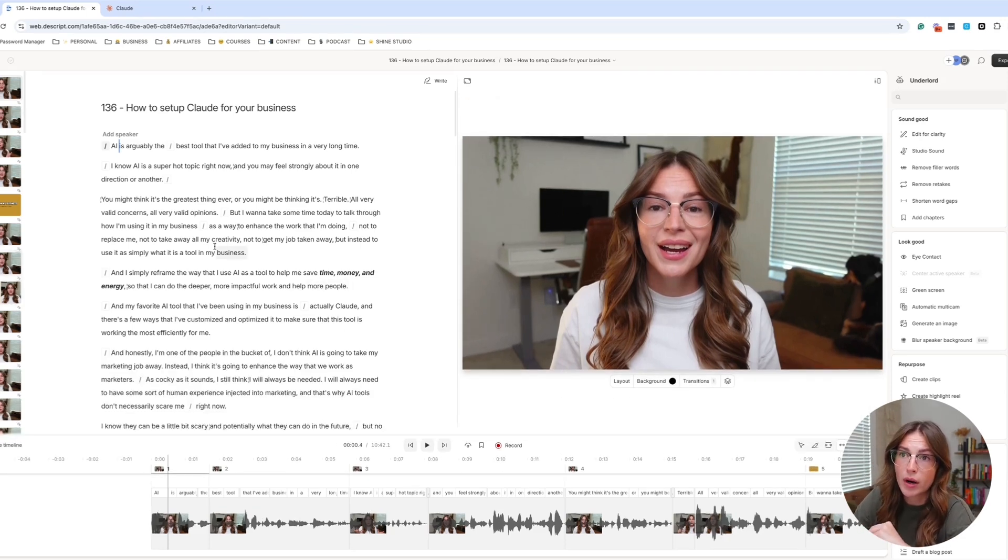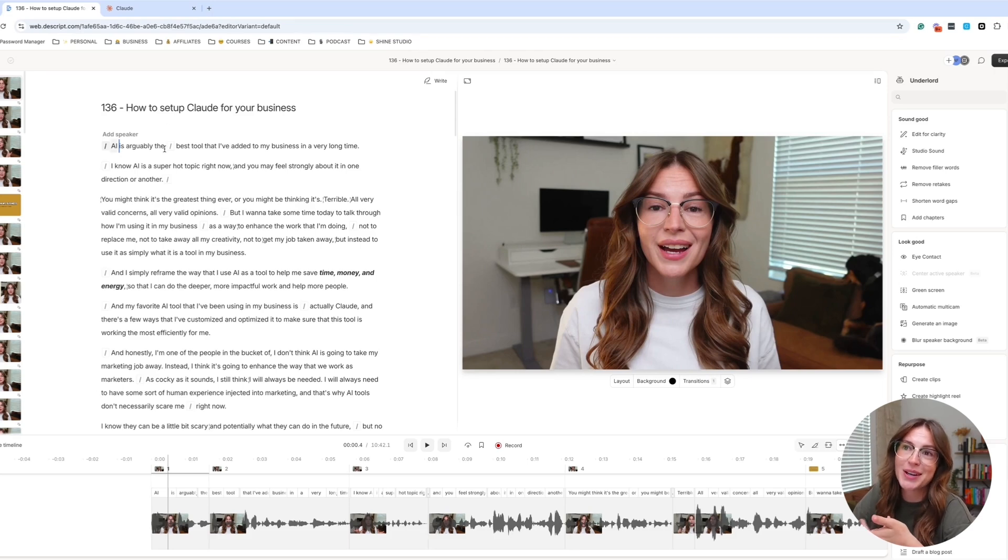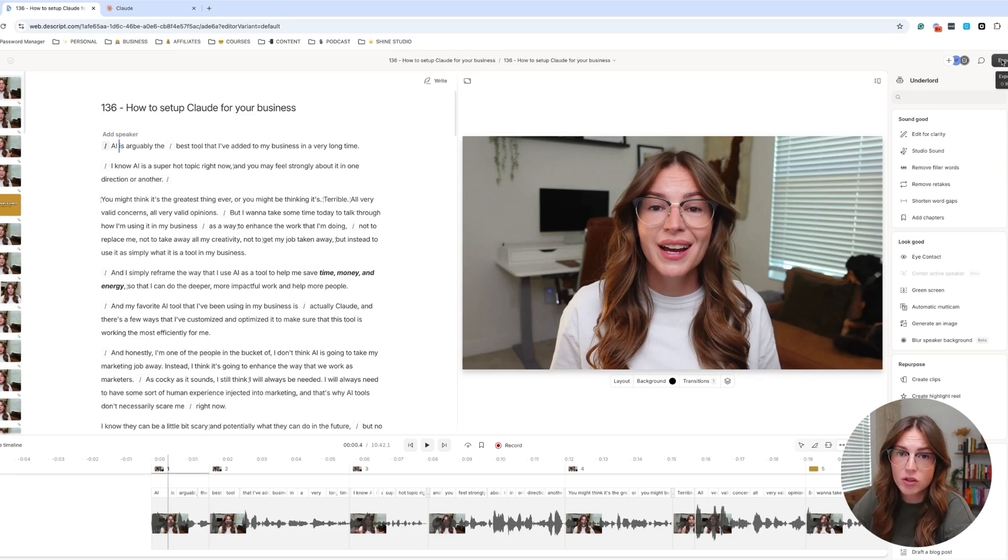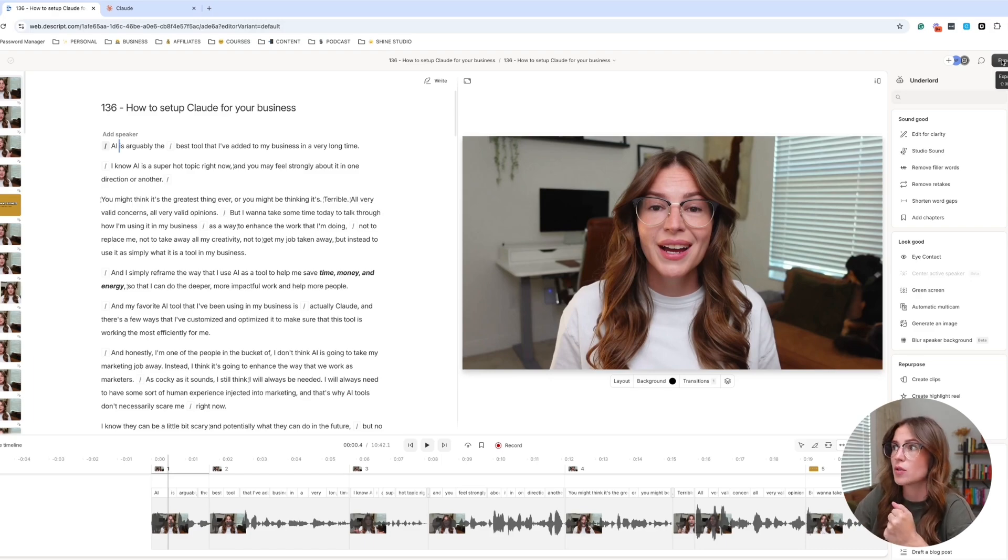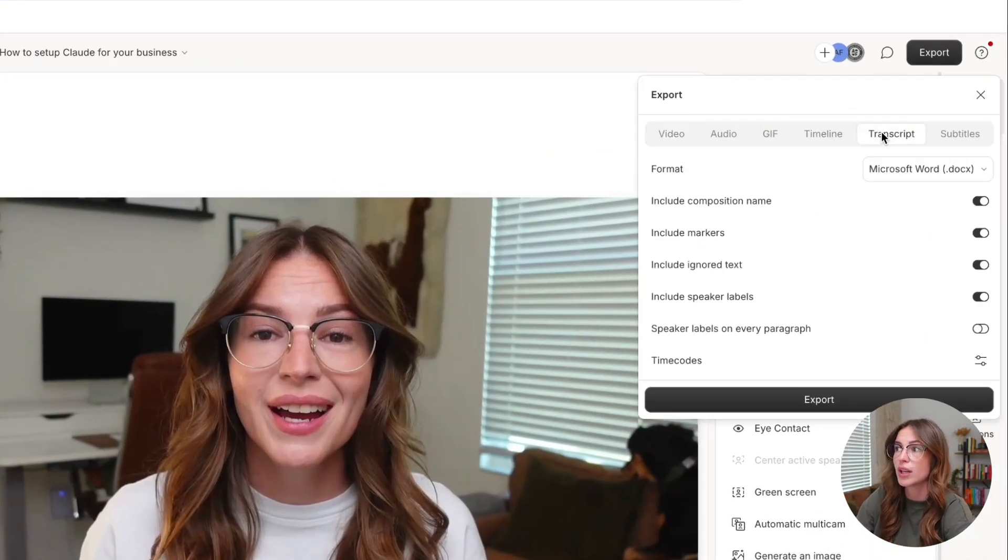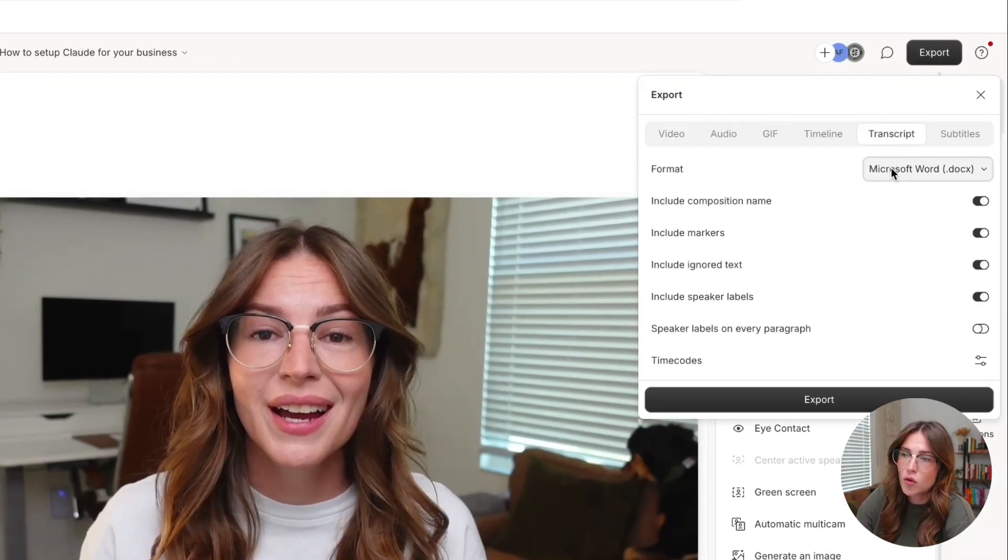So I have a full tutorial. Literally, this video goes through it, how to set up Claude for your business. But I want to show you how I export this transcript and continue to repurpose this YouTube video. So you click on export, you come over to click on transcript and you can do a Word doc.